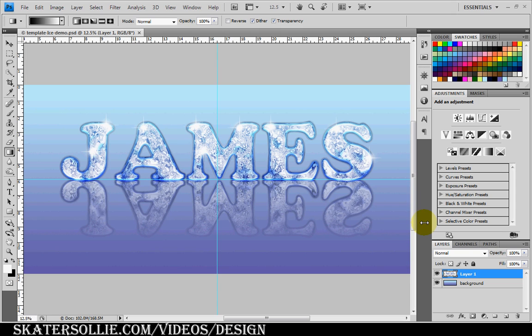In this video, I'm going to show you how to create a cool ice type effect using Adobe Photoshop CS4 like the one you see on the screen.